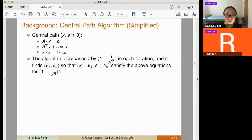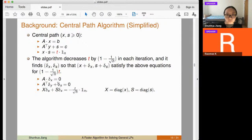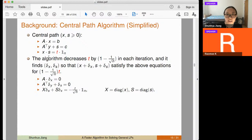The algorithm decreases t by a factor of (1 - 1/sqrt(n)) each iteration. We cannot decrease it by too much without leaving the neighborhood of the central path. This 1/sqrt(n) factor is why there are sqrt(n) iterations: after sqrt(n) iterations you decrease t by a large constant factor. In each iteration the goal is to find changes delta x and delta s so the new point satisfies the equations for a smaller t.